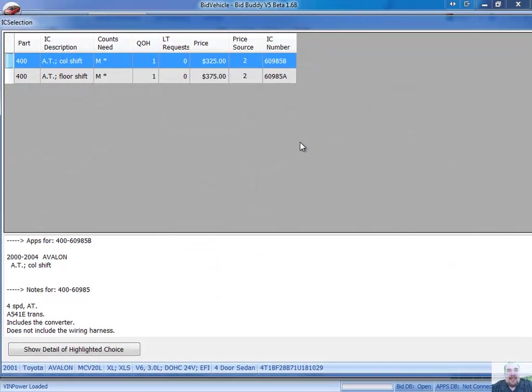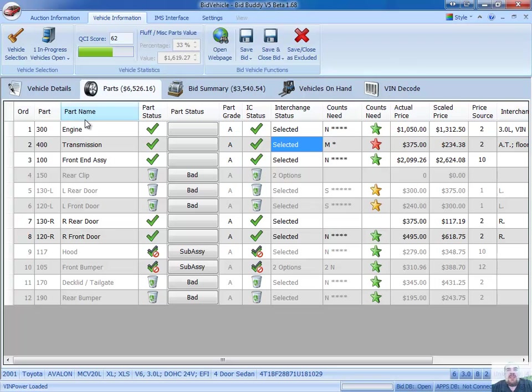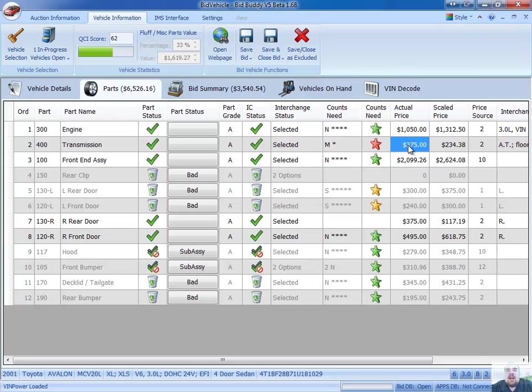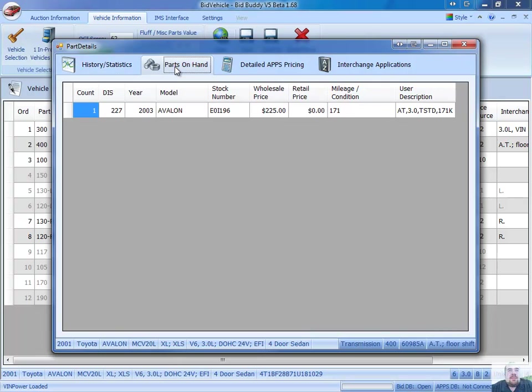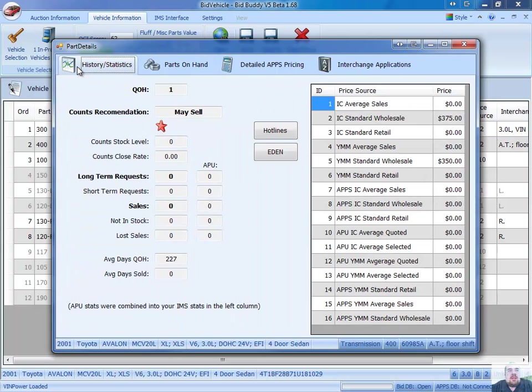I can click on it to see that we have an either automatic, and it's a column shift or a floor shift vehicle. Let's go ahead and say it was a floor shift. And now it's updated that price even further to be more accurate, because now it's number two, which is an interchange standard wholesale price now. So that's the actual price that I have stored on this particular vehicle. I even got one on hand here, and it's telling me all the details of that one I have in stock. And I can see the interchange applications, as always, the years and miles that it fits.